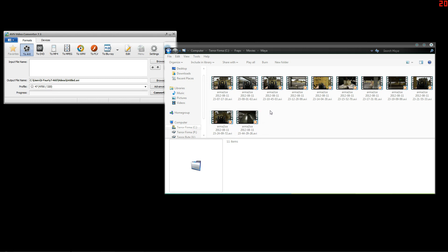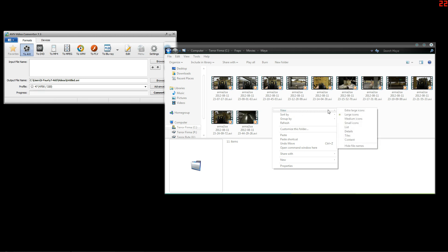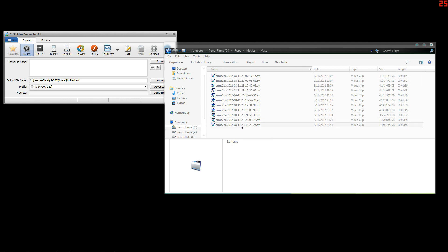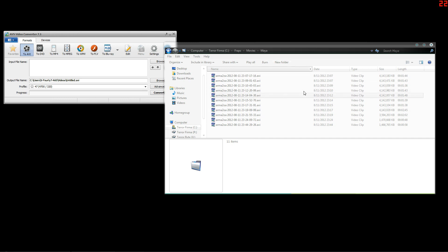You're going to want to change it to details like this. Next thing you want to do is sort by name because it's actually named by the date so it will show them in the correct order. All you have to do is click it once and make sure that it's going down.